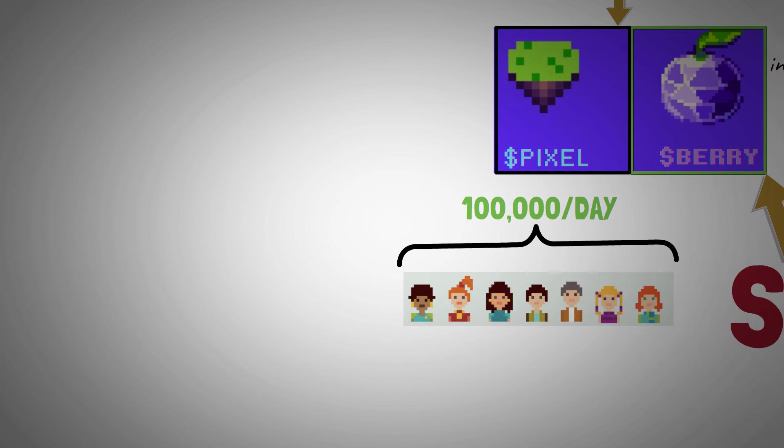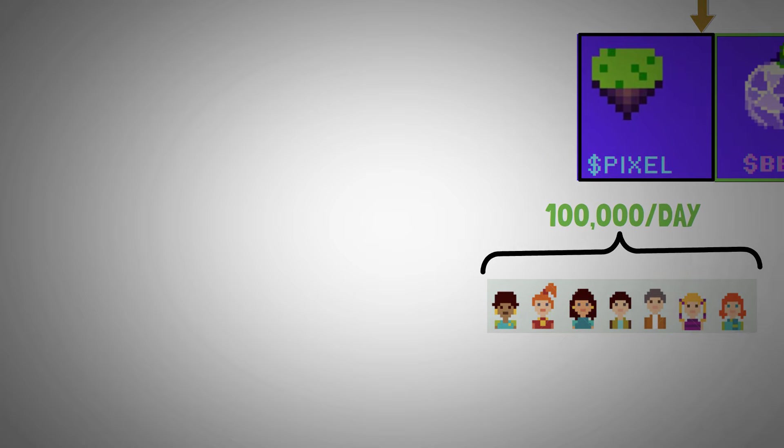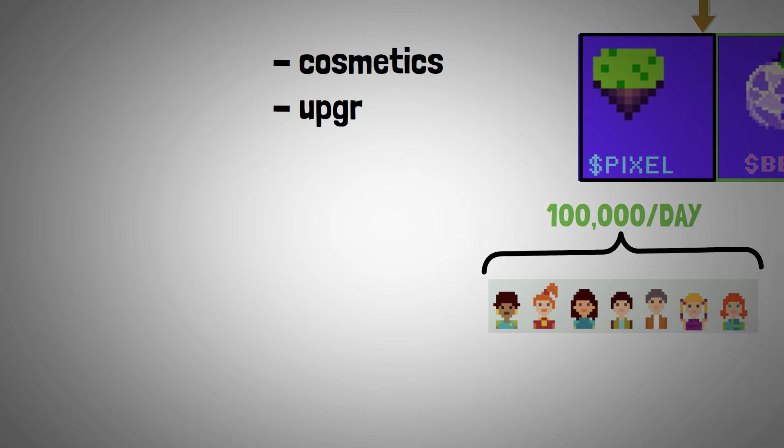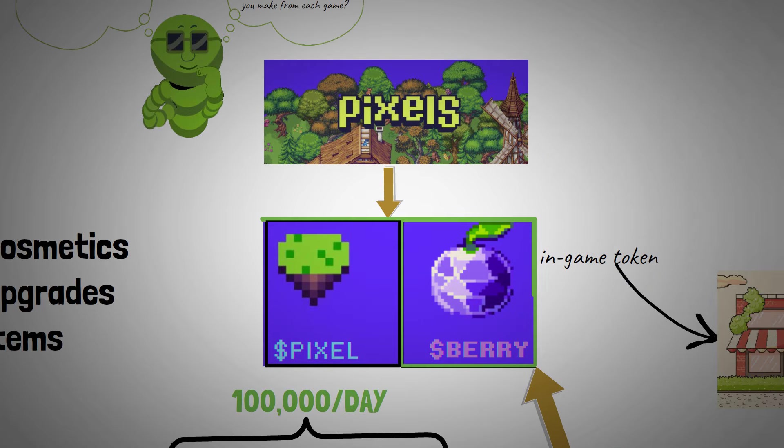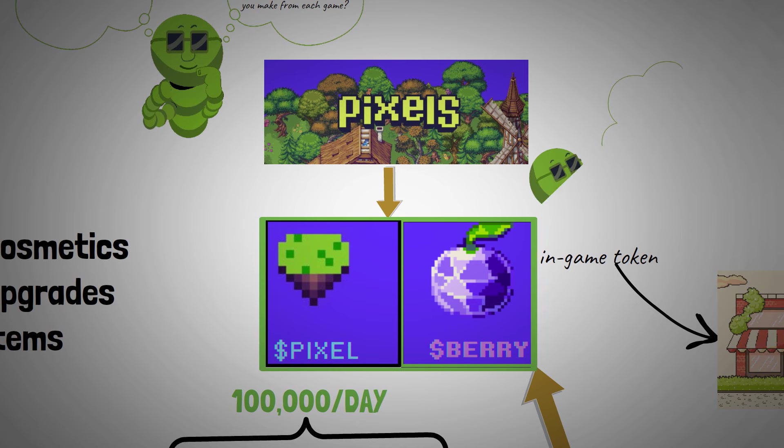Pixels are what you use to purchase cosmetics, upgrades, and items. These tokens, however, can be monetized and you can get rewarded for real.